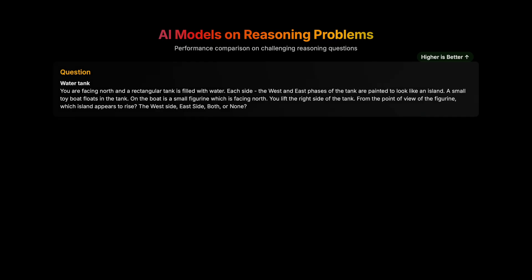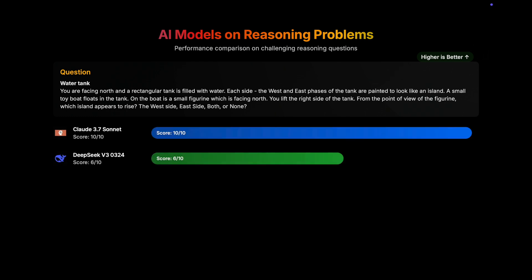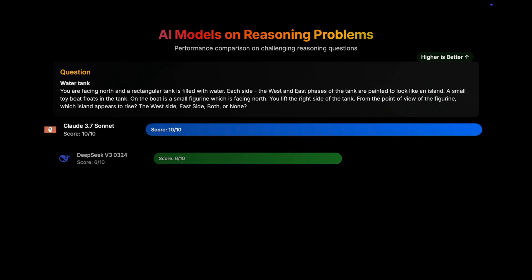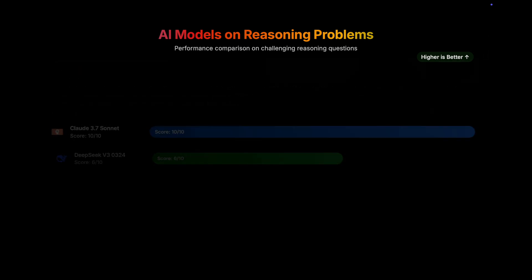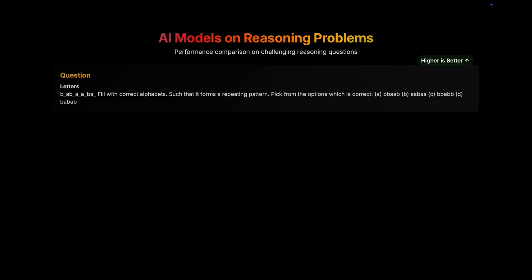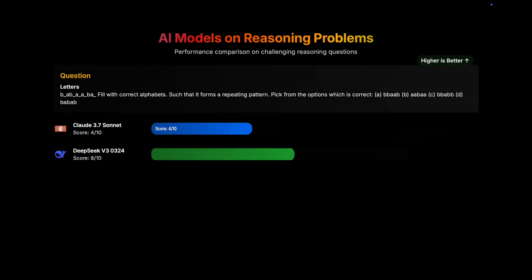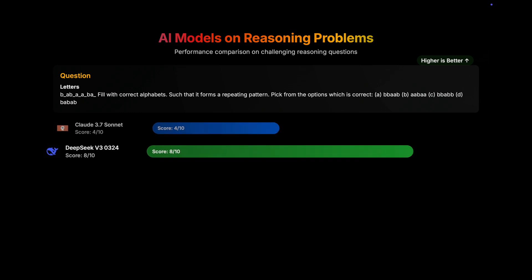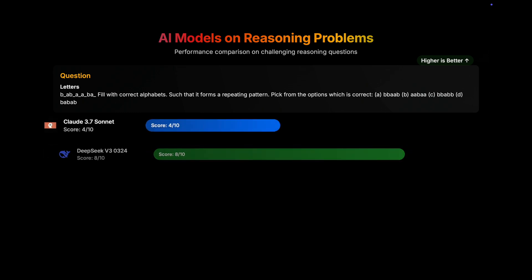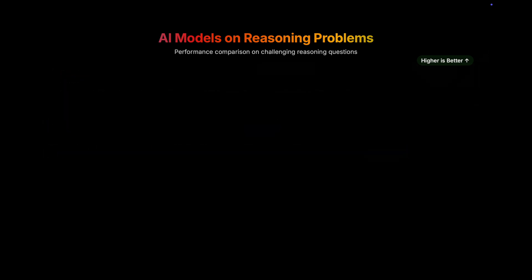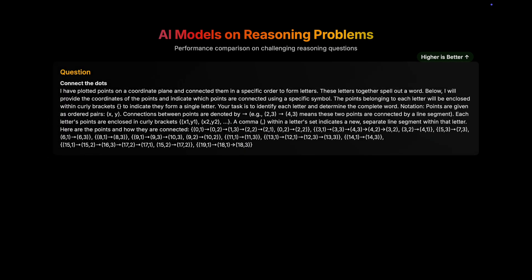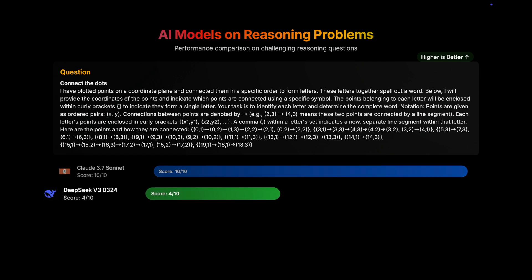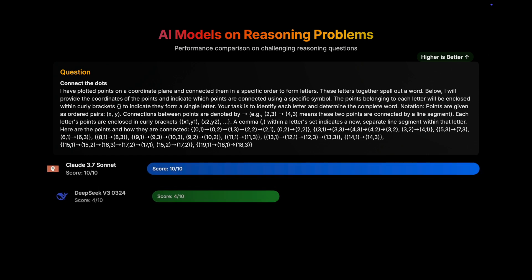Next up was to see how they performed in reasoning. And trust me, this will be a wild ride. Starting off with the first reasoning question, as you can see on the screen, DeepSeek gets it 6 times right, but Claude gets it 10 out of 10. That's a clear win. Moving on to the letters question, things take a flip this time. DeepSeek scoring 8 out of 10, but Claude just 4 out of 10. Moving on to connect the dots question, again things take a flip. DeepSeek scores 4 out of 10 and Claude scores 10 out of 10.